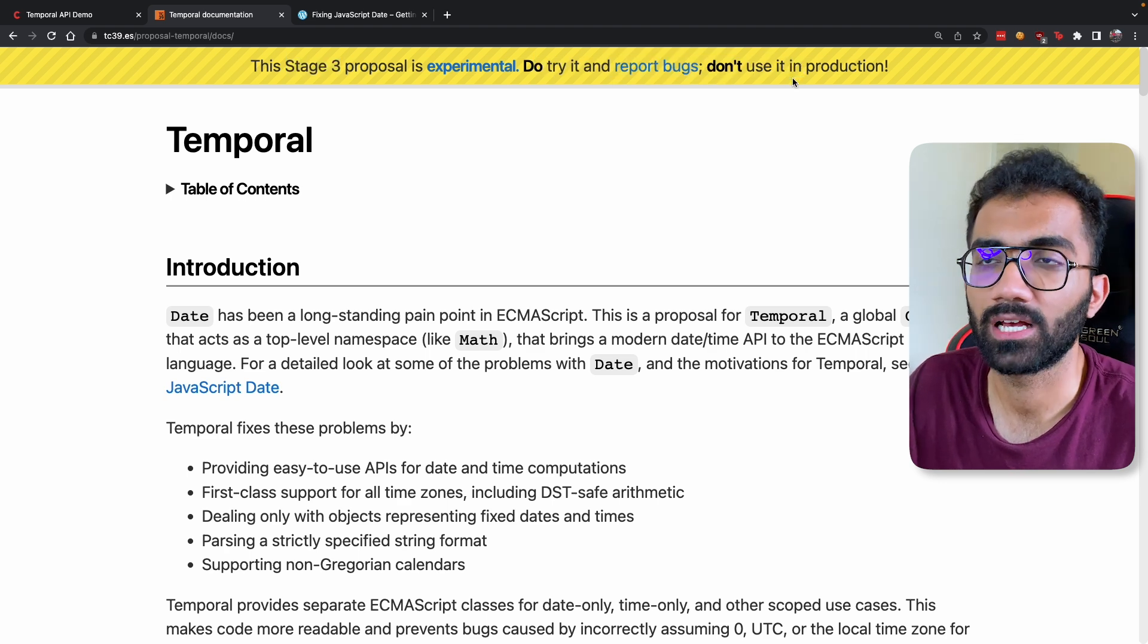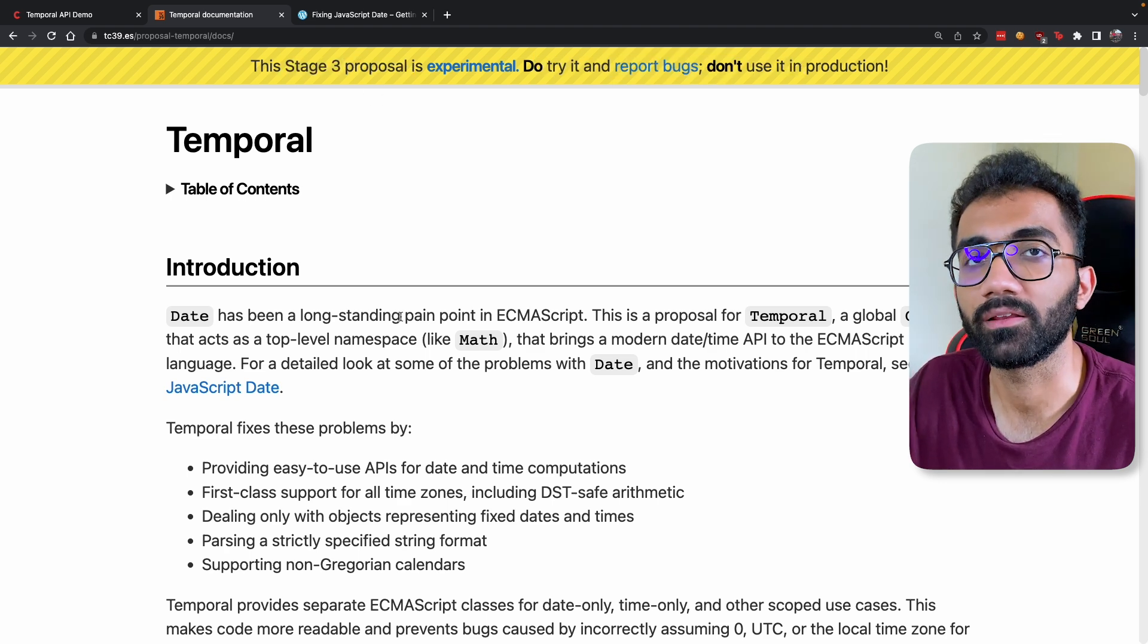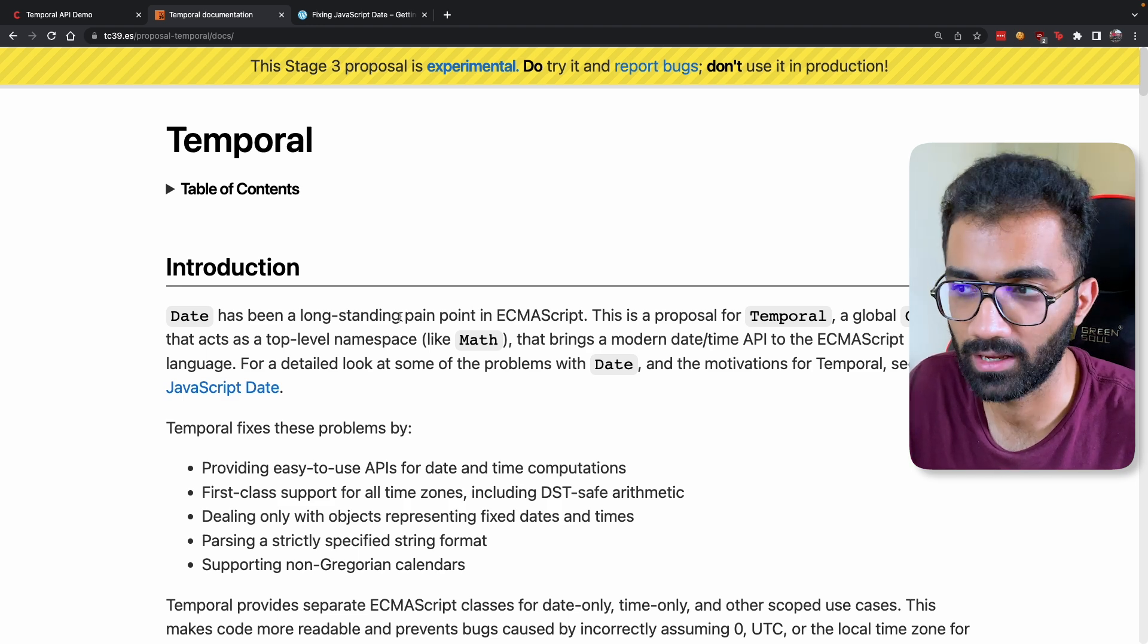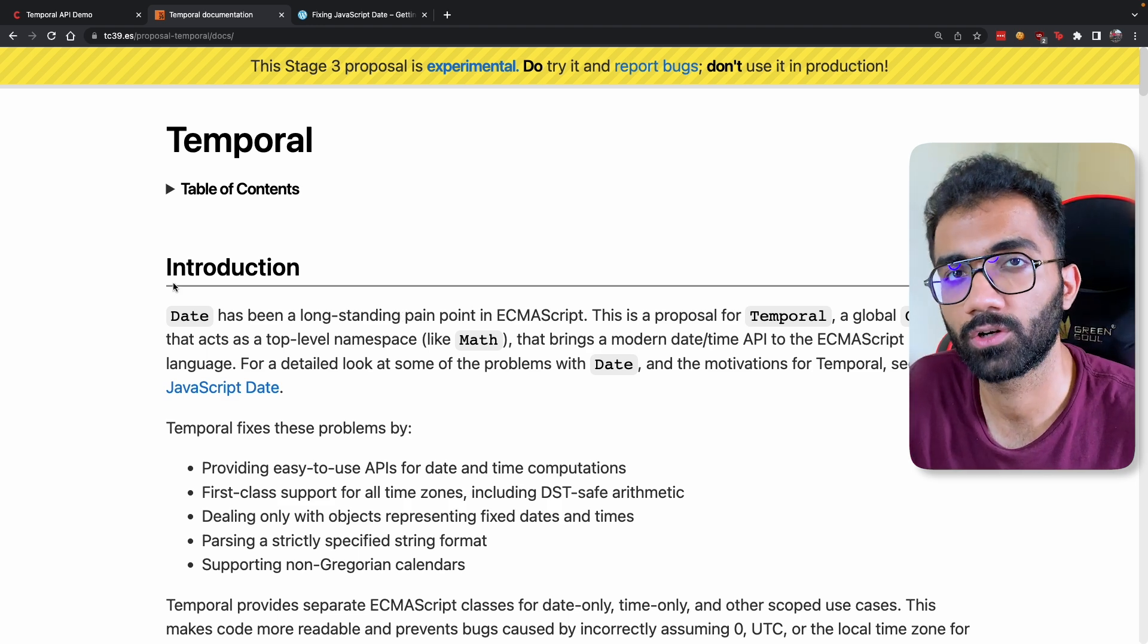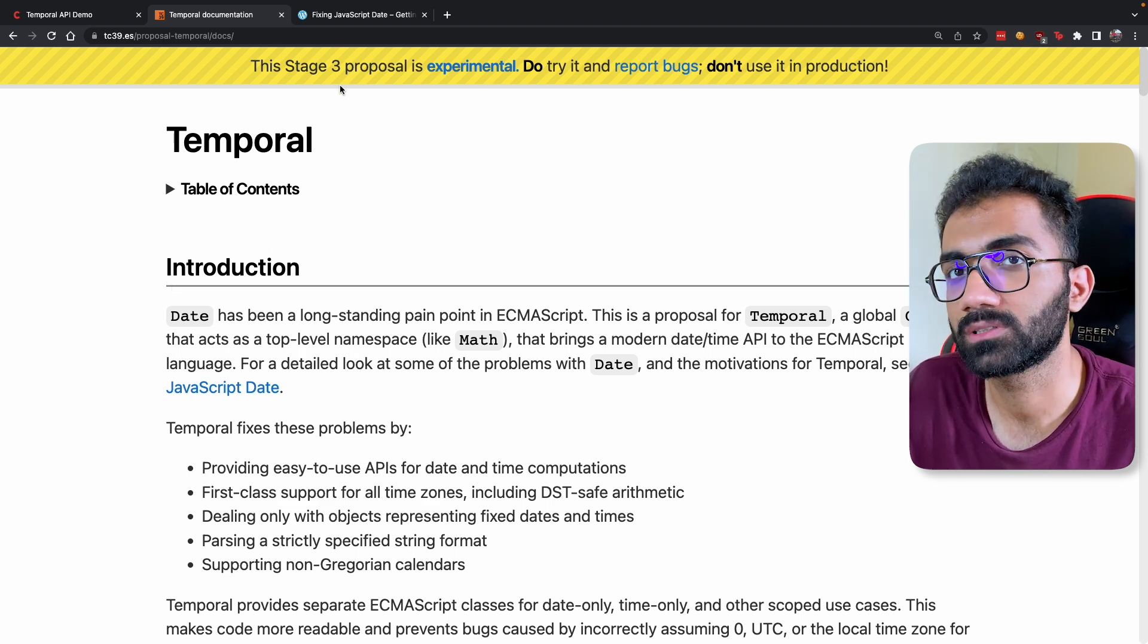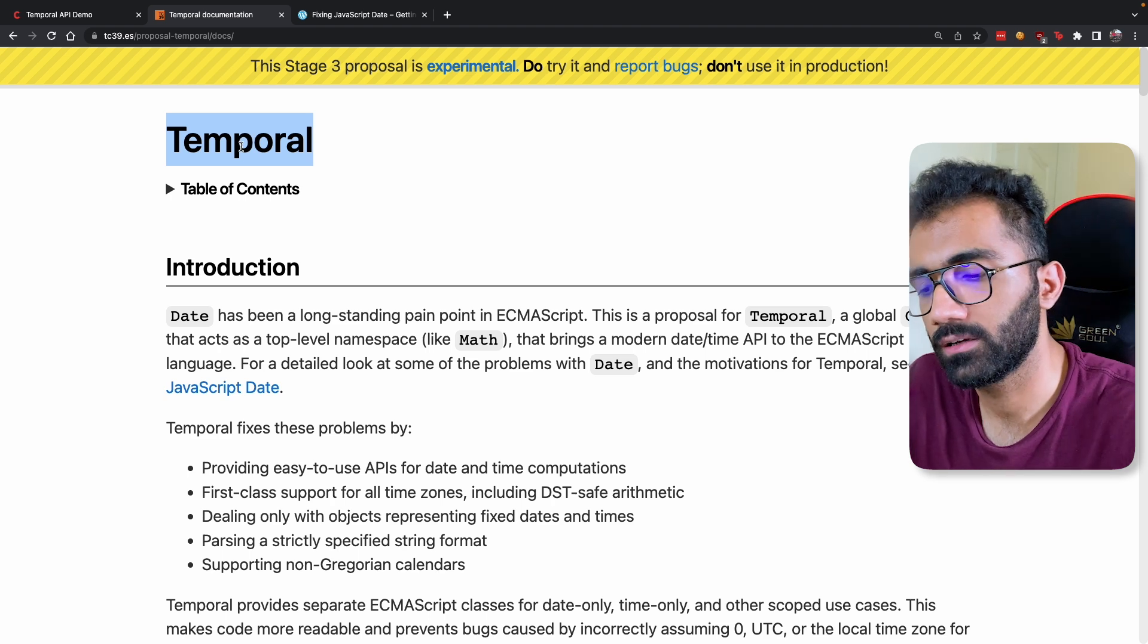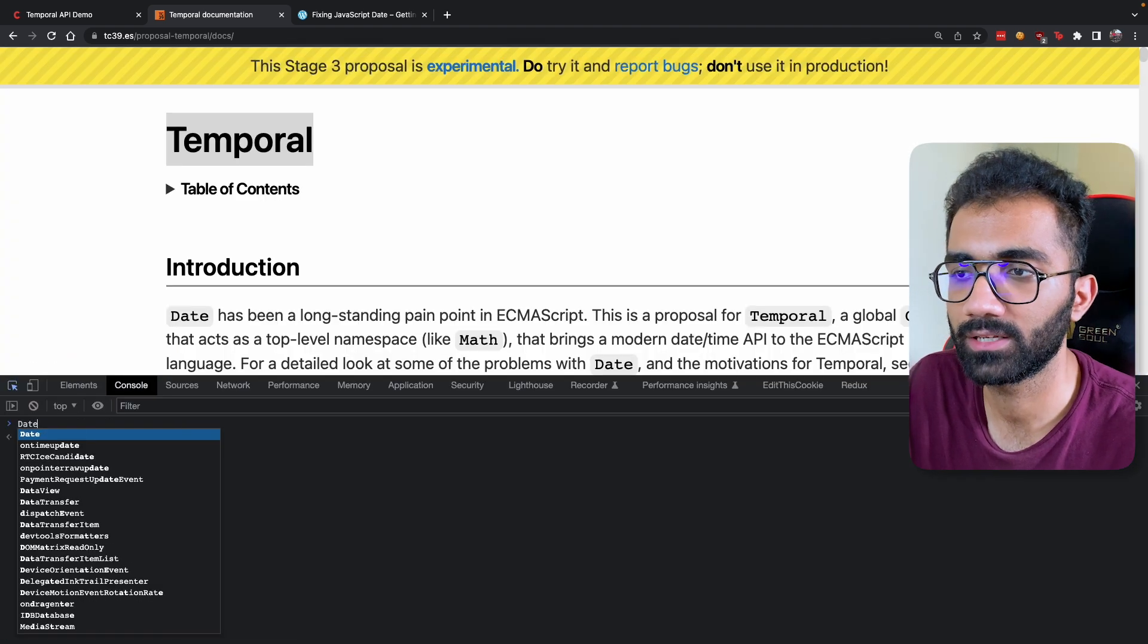But this API right here is not really available in browsers as of now. This talk which we are having is a little future talk. Once this API is stable and browsers have implemented it, you would be able to access Temporal just like a global variable or just like how you access Date.